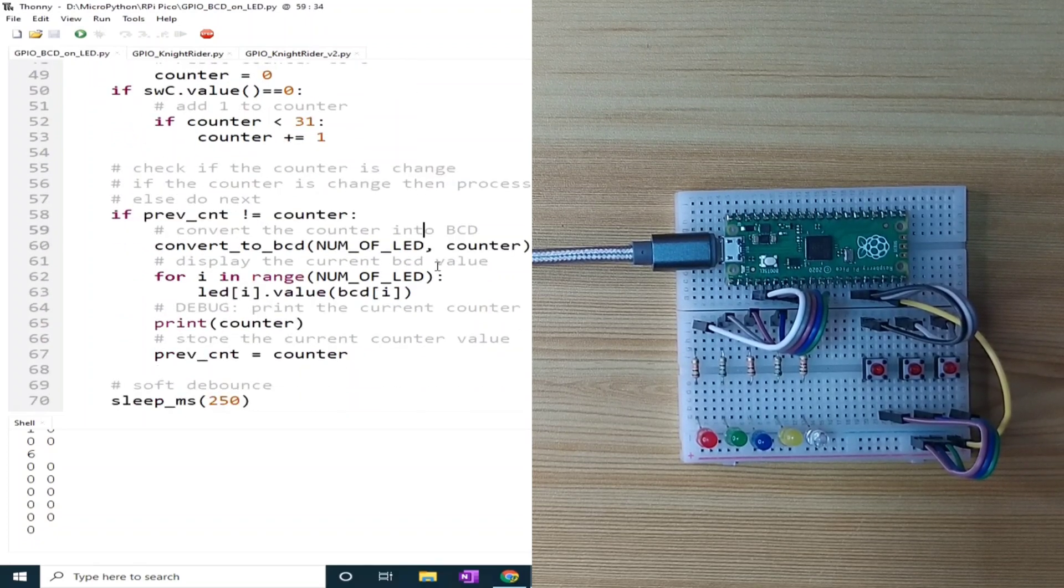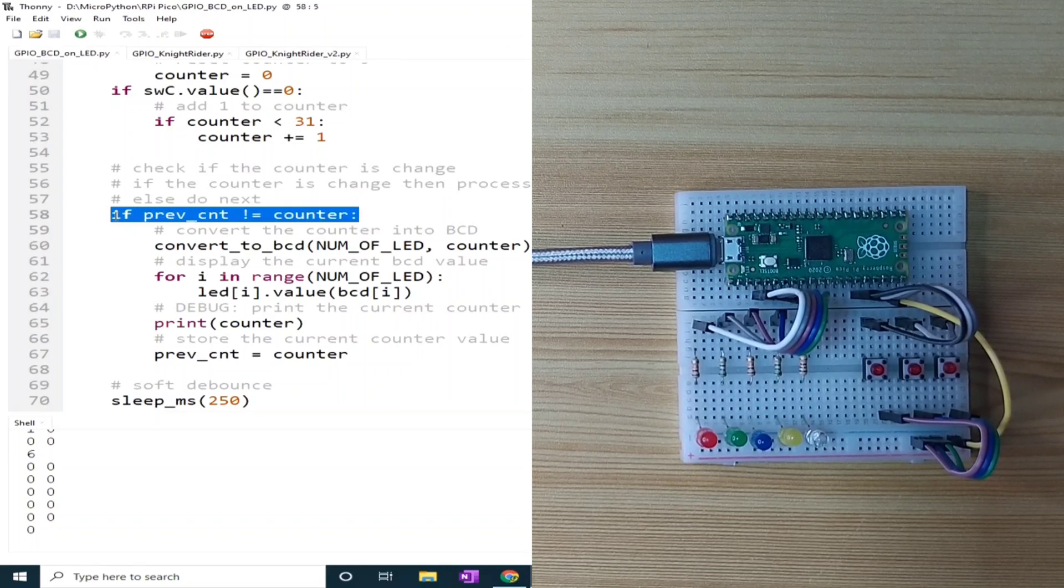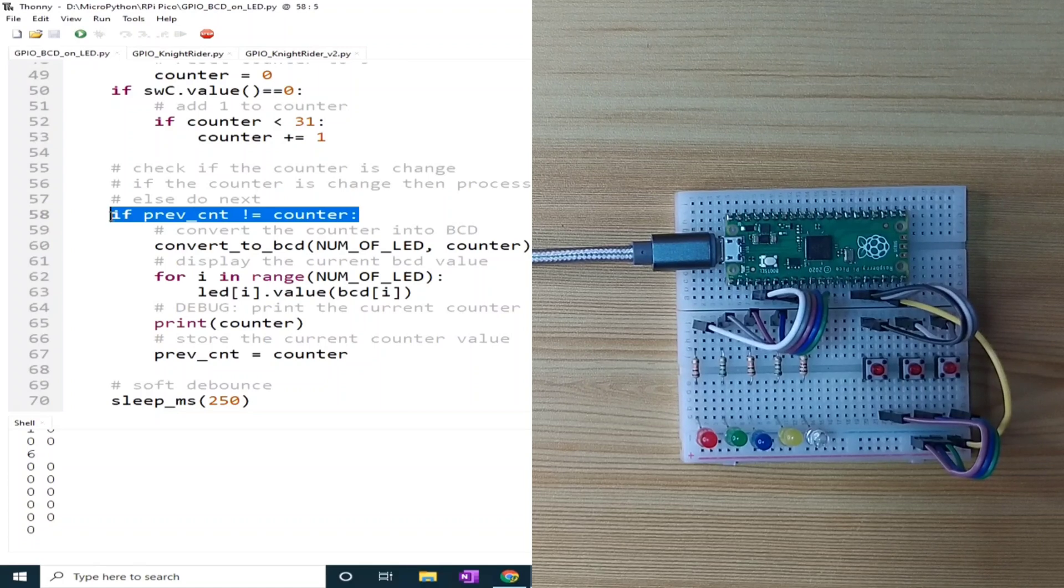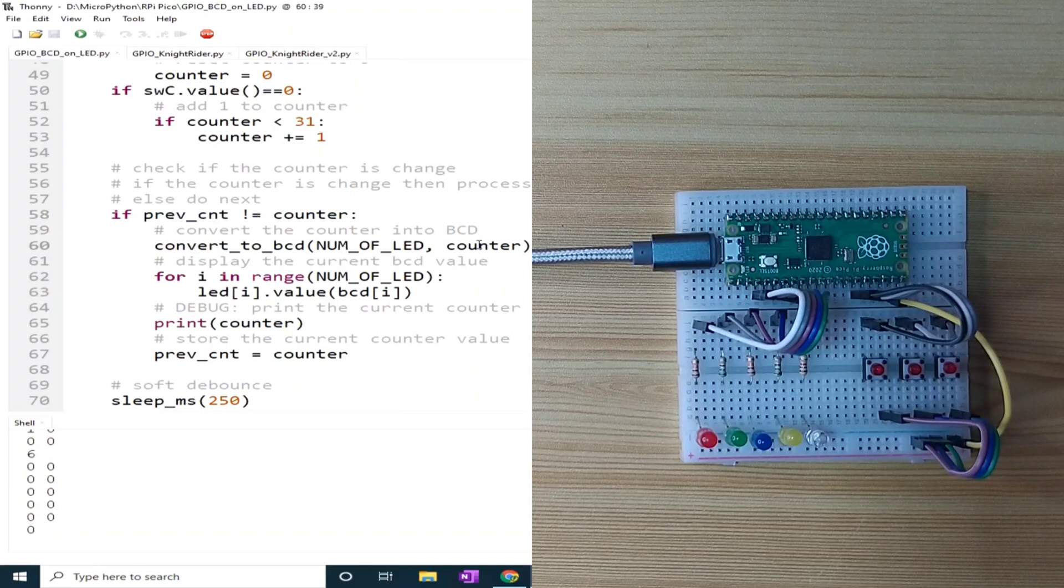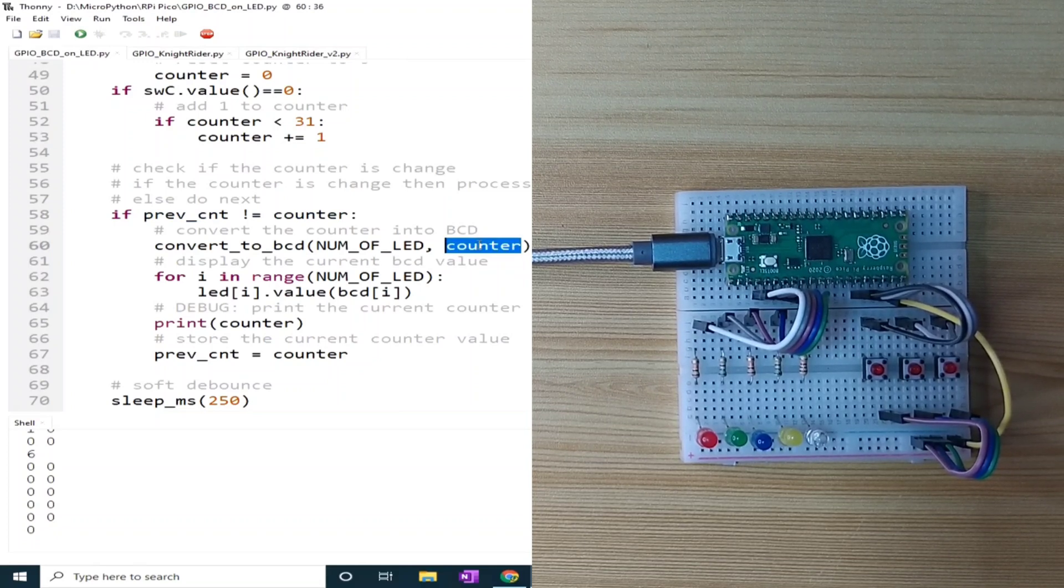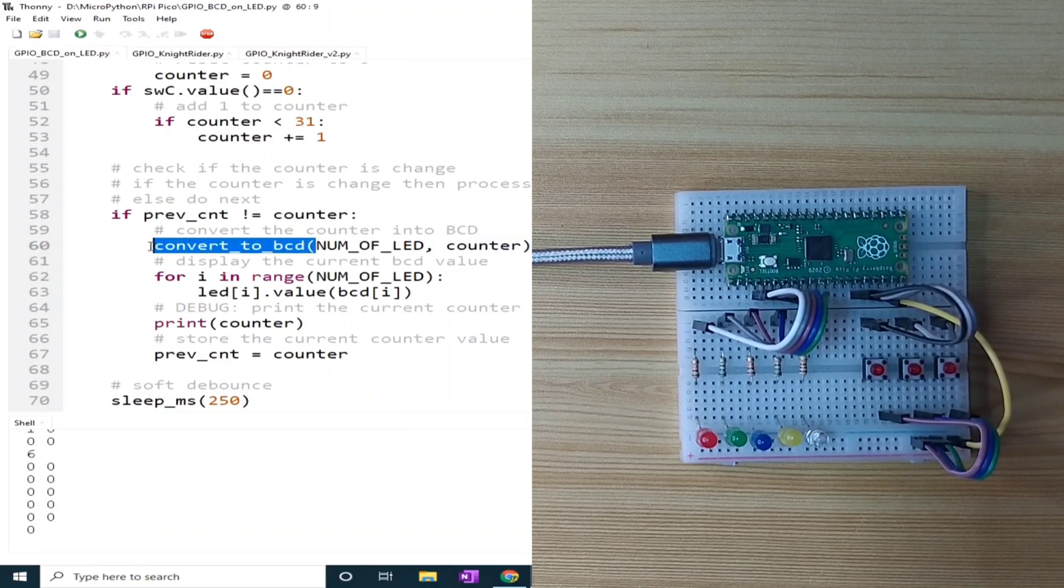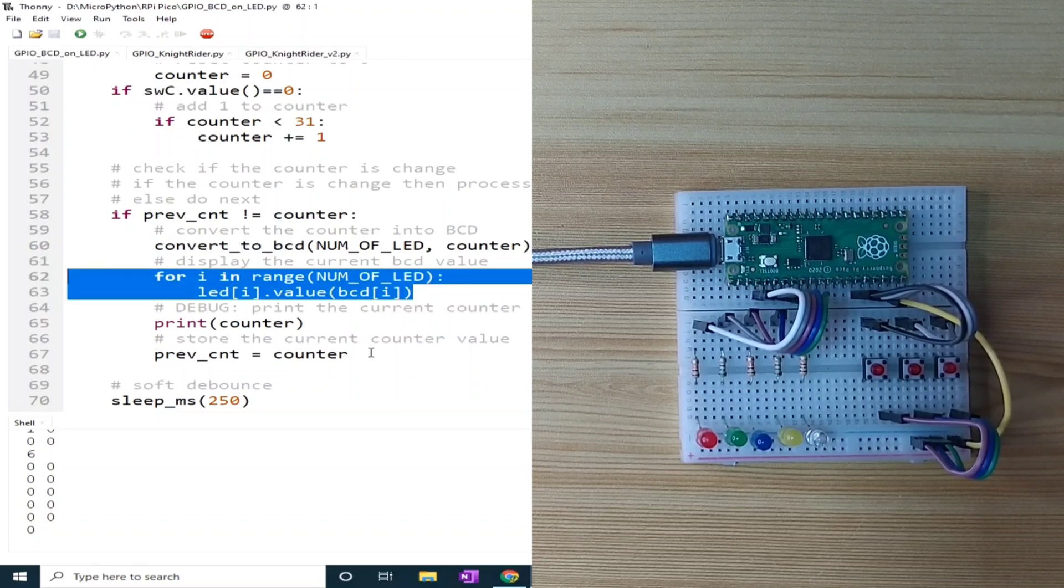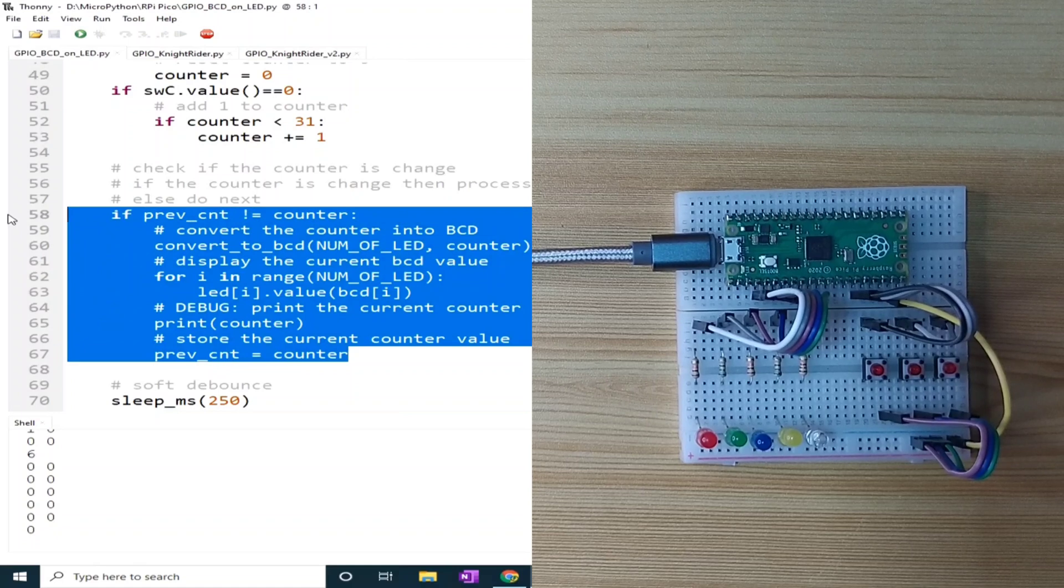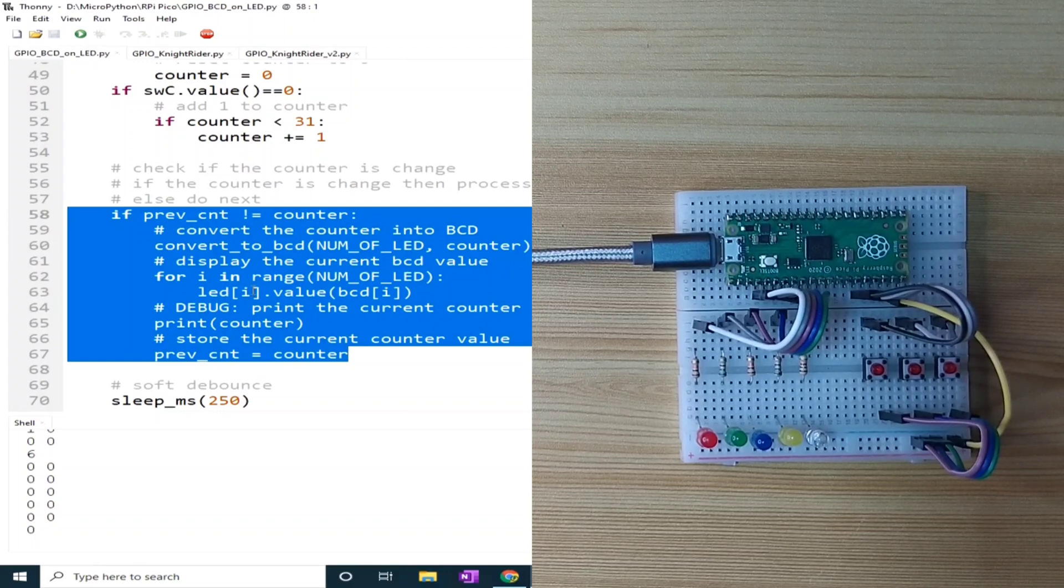Now, if the counter is modified, which is checked by this if statement, if the counter value is not the same as the previous value, we can process it by converting the integer value of the counter to the equivalent BCD using this function, then set the states of the LEDs accordingly. This if statement prevents unnecessary processing when the counter variable is not changed.